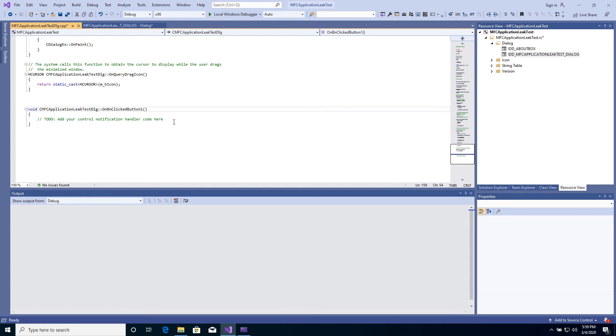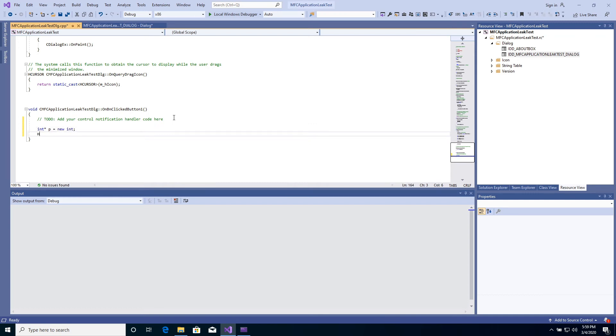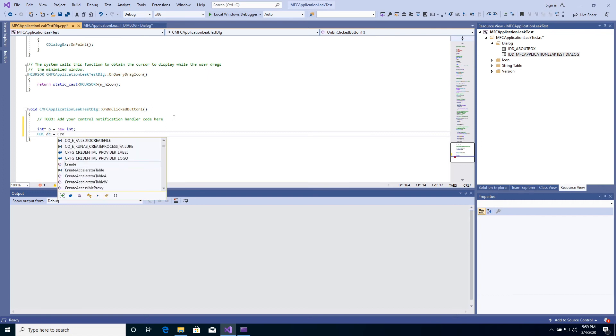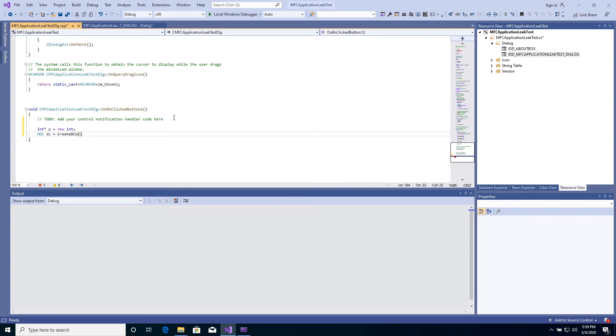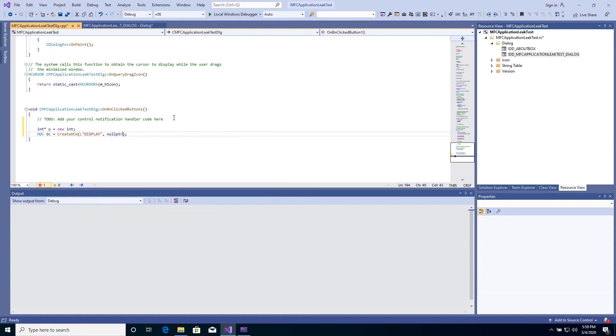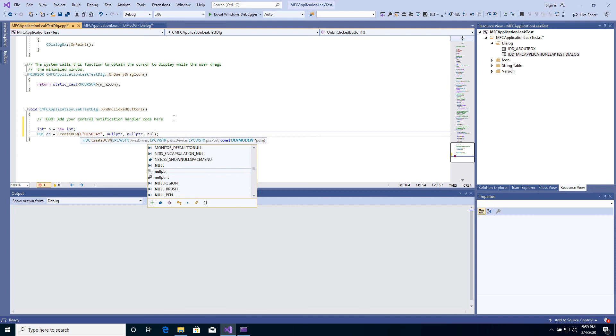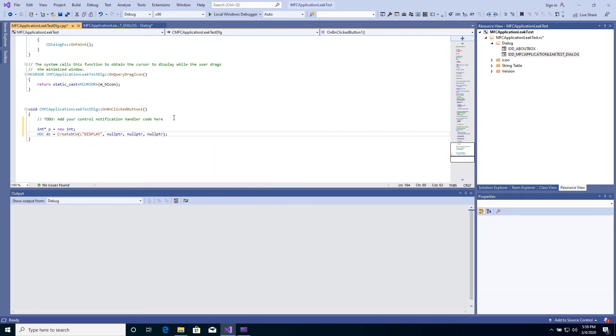Add a memory leak. Add a GDI leak. Start debugging.